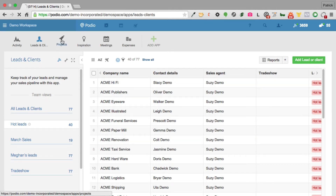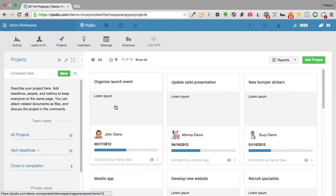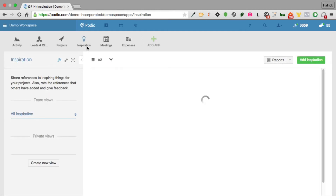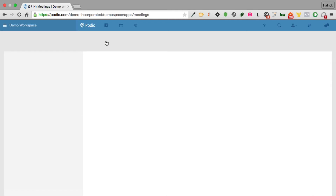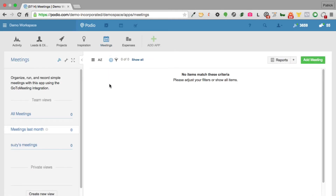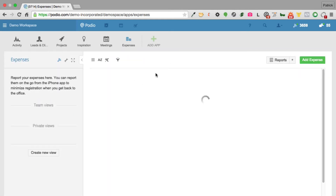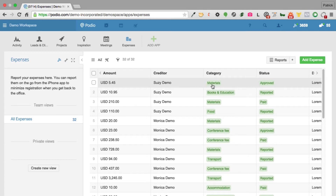Here we have a projects app to keep track of different projects — company projects, internal products, whatever you want to organize. There's also an inspiration app for storing designs or interesting things you find, and you can configure it to display embedded images. There's a meetings app that lets you host a GoToMeeting directly from Podio — you can create a meeting, invite people, and host it using the free version.